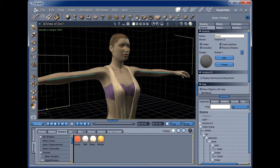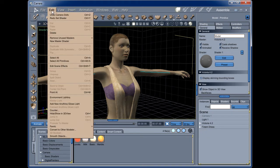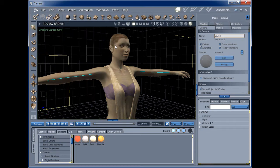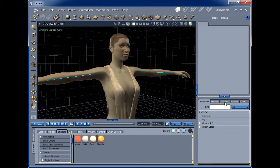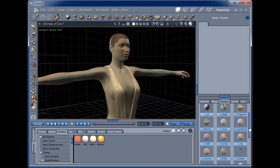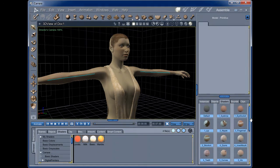So how we deal with that is we come in, go Edit, Remove Unused Masters, and then we come to Consolidate Duplicate Shaders. And now your shader list has just gotten much more manageable.